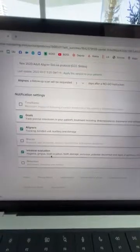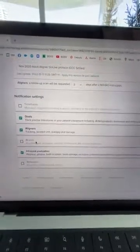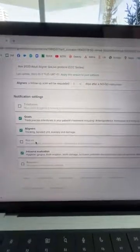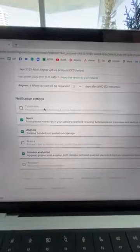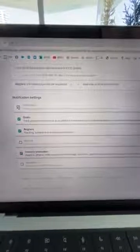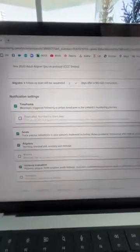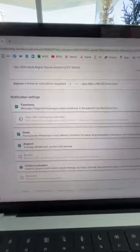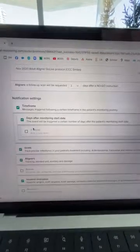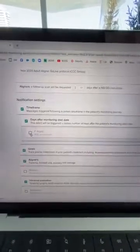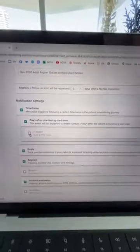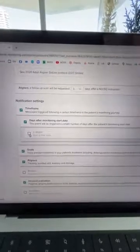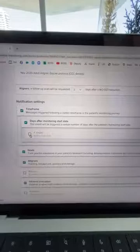We are tracking our certain goals, we're tracking our aligner fit, attachment debonding, we're tracking intraoral evaluation. Now we're not tracking braces because this is not a braces patient, and time frame also we're not tracking. For example, every 12 weeks you can send a patient an alert saying it's been six months now, you should go book an appointment with your dentist for a checkup and clean.